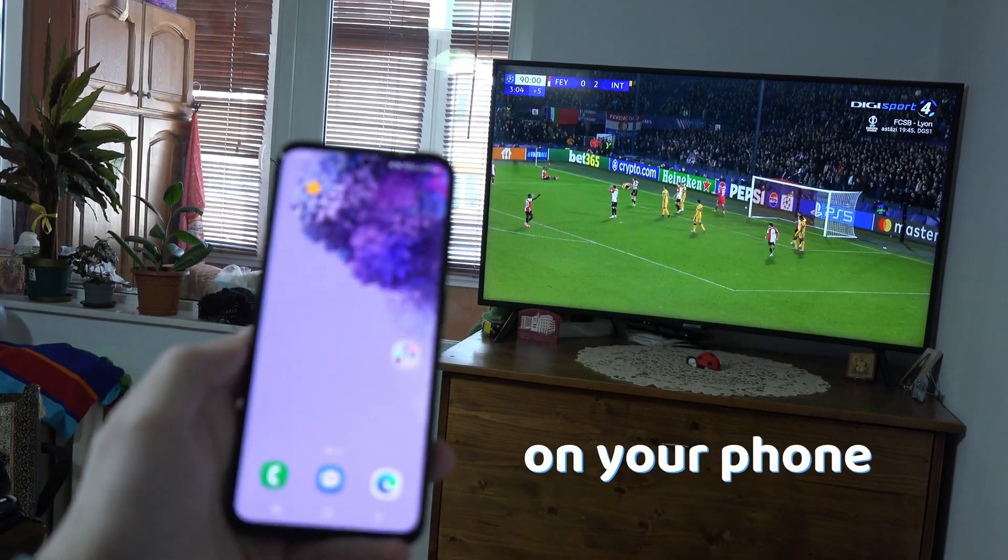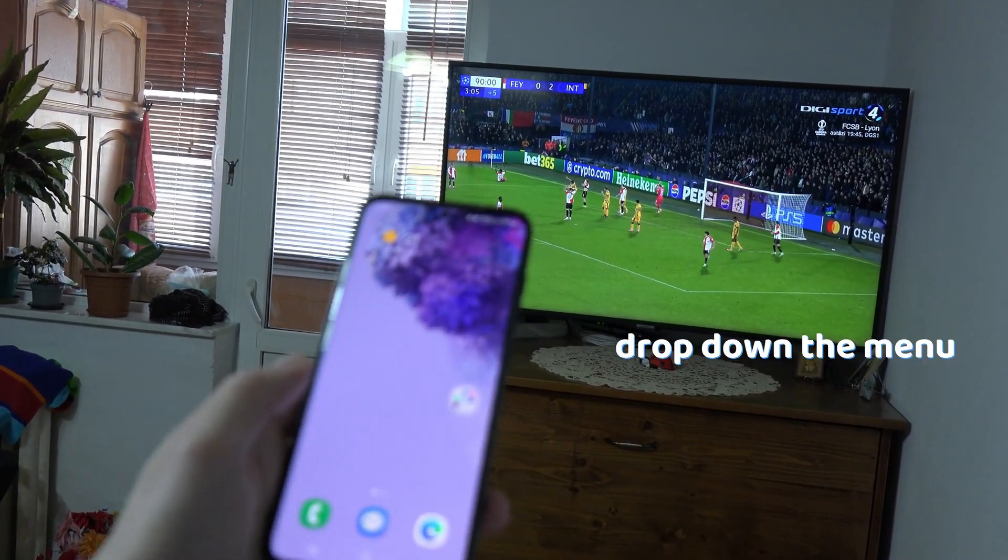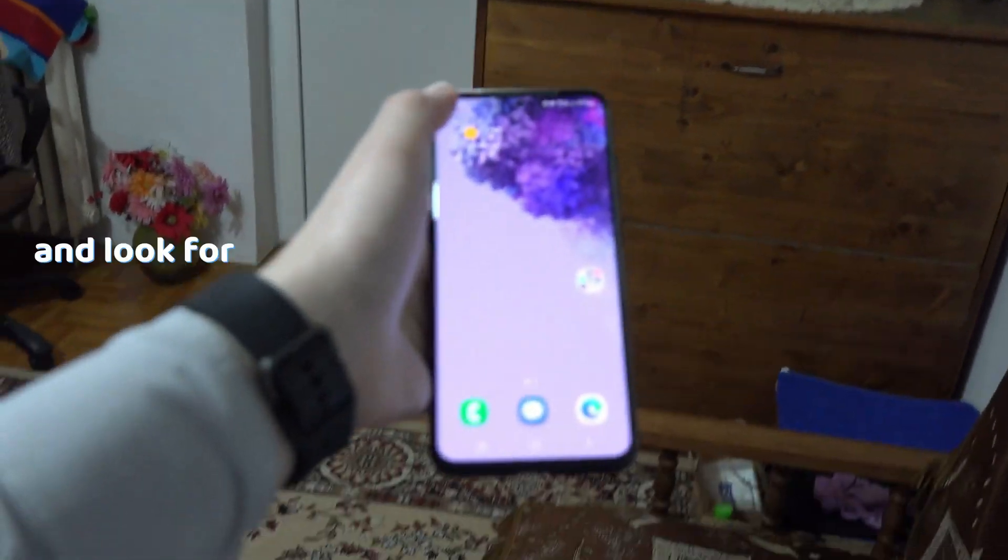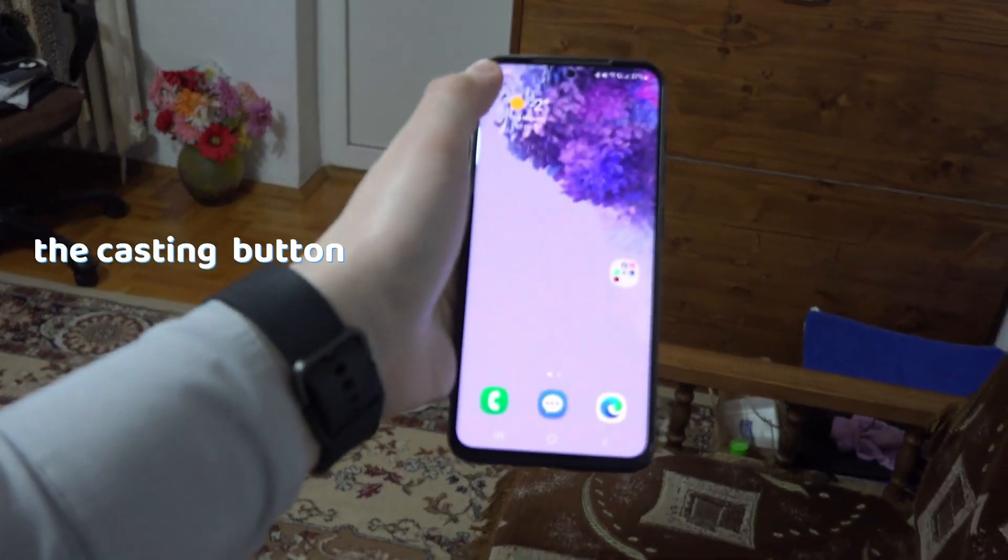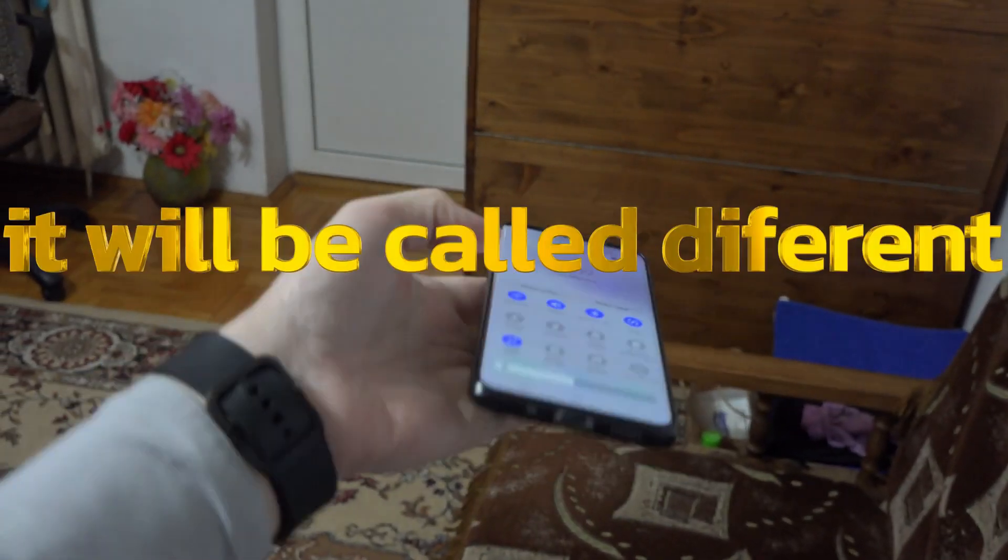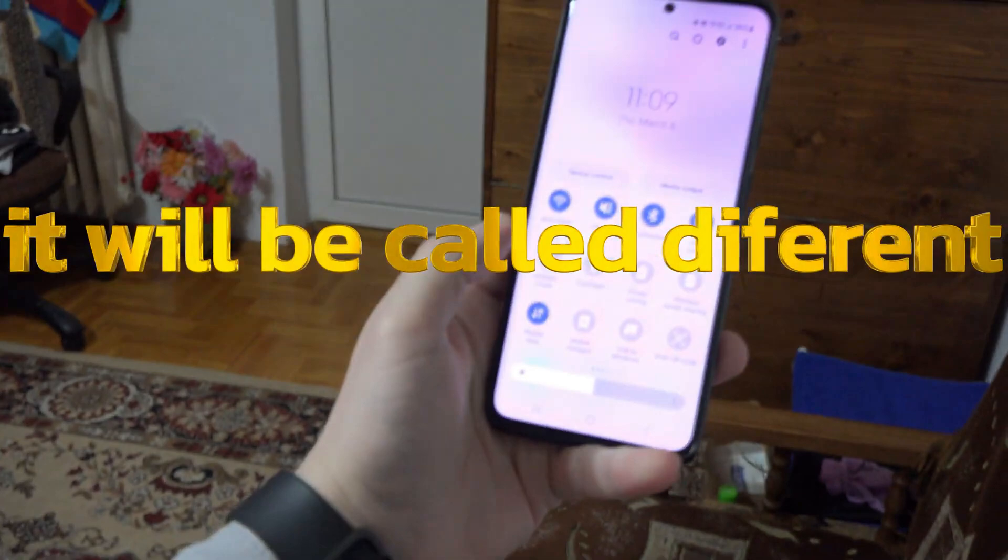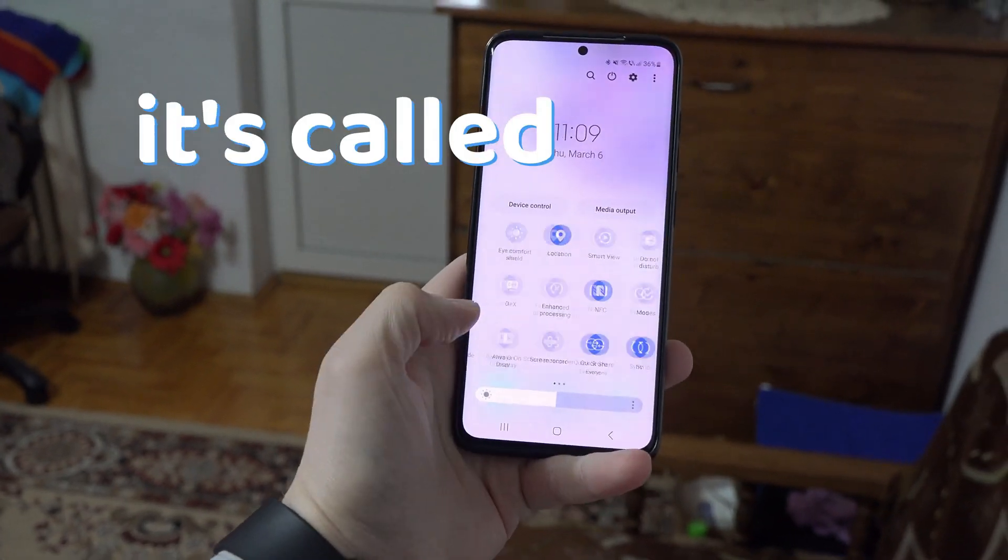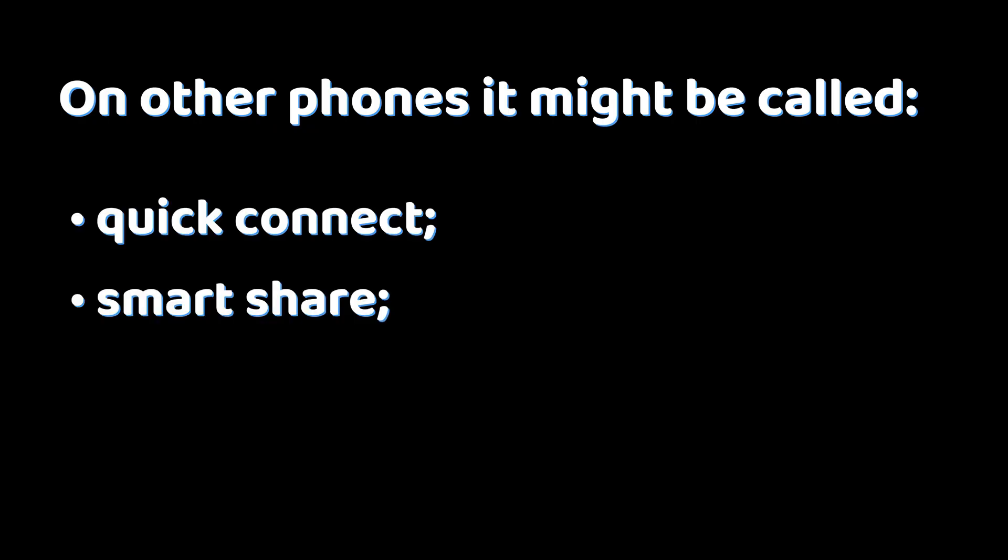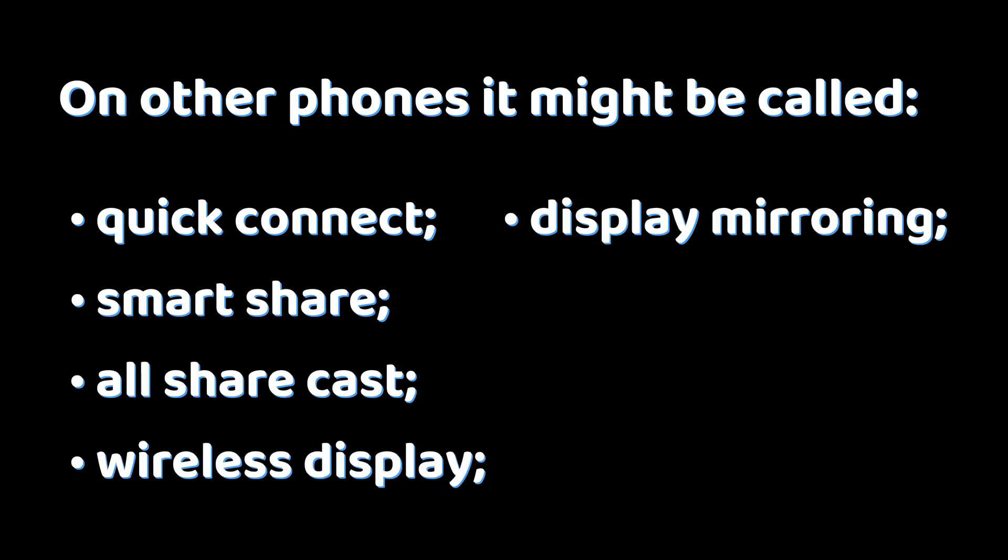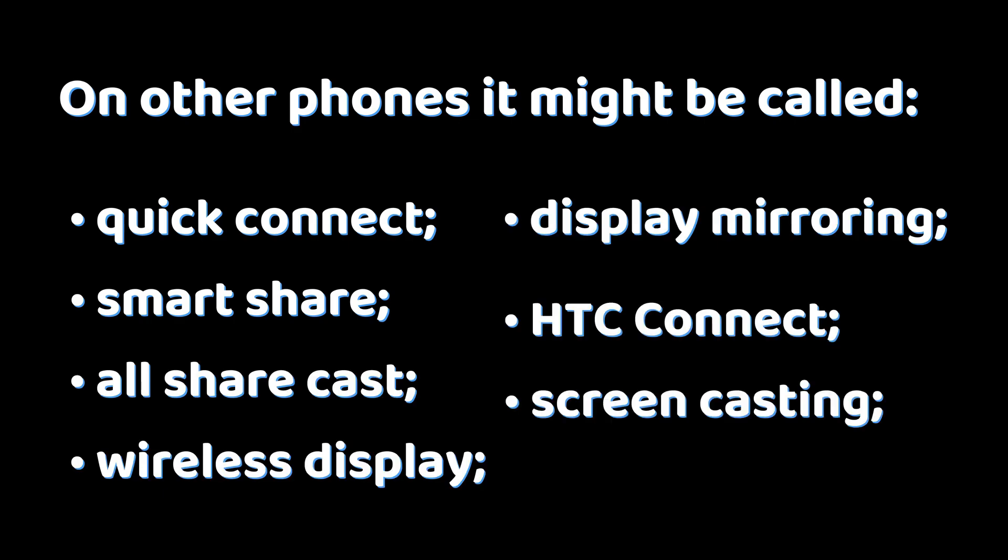Then, on your phone, swipe to drop down the menu and look for the casting button. Depending on your phone, it will be called different. On Samsung, it's called smart view. On other phones, it's called quick connect, smart share, all share cast, wireless display, display mirroring, HTC connect, or screen casting.